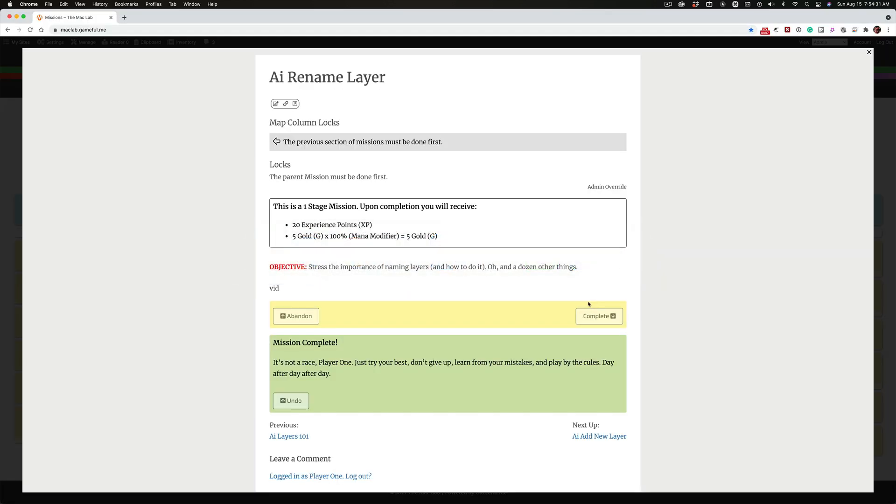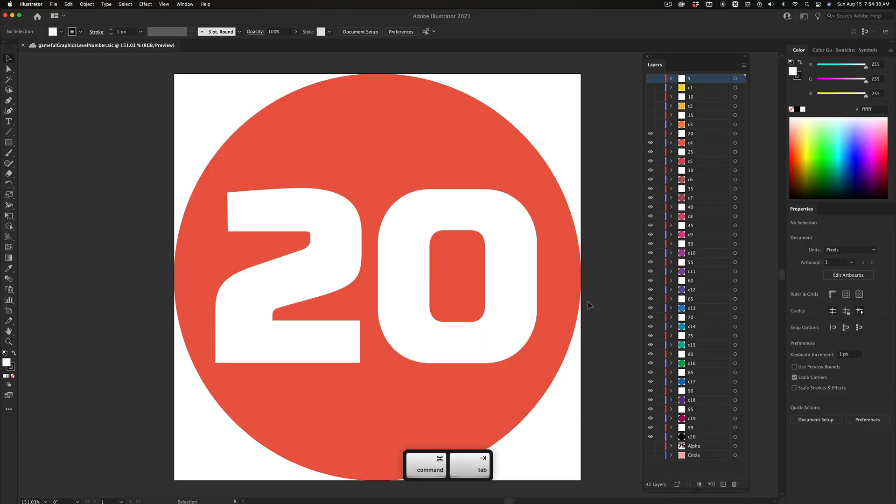So now I don't have to hold down Command and tap Tab. I hold down Command, tap Tab, and let go of both.